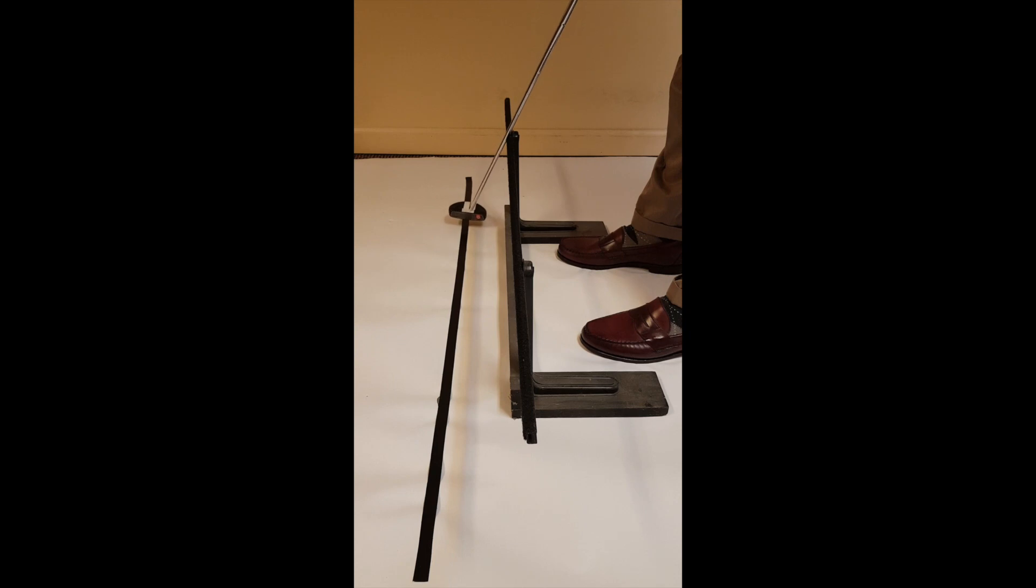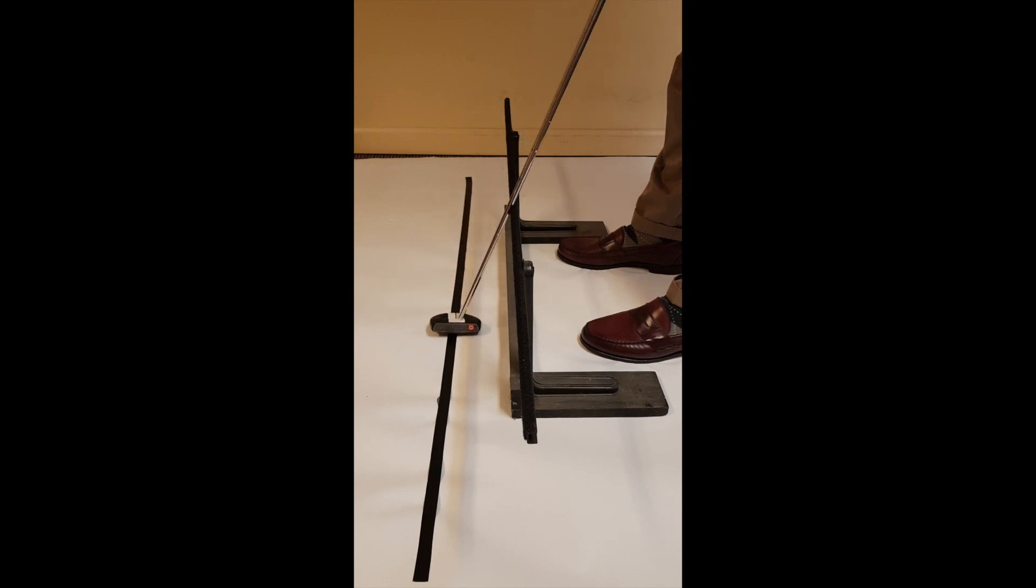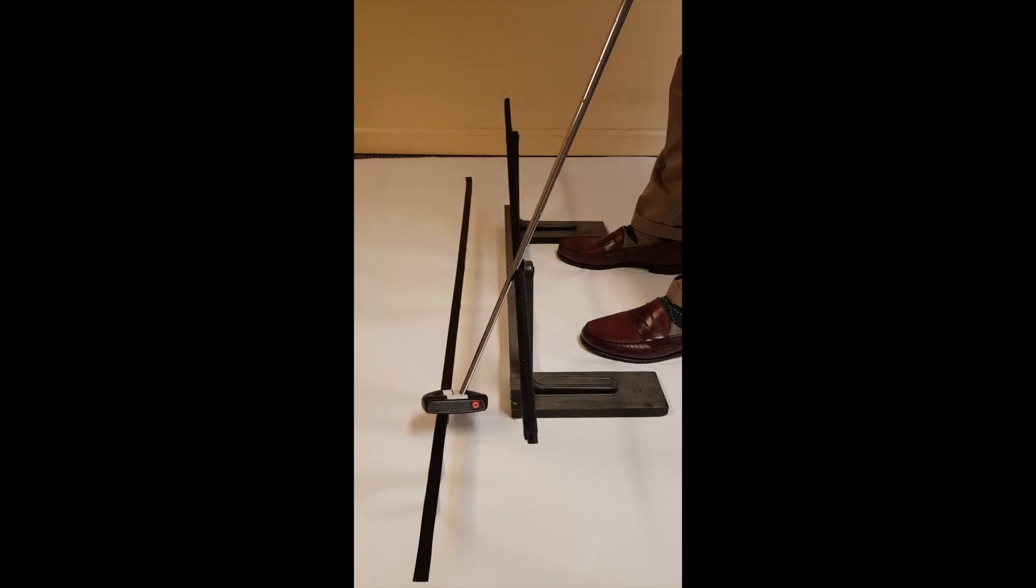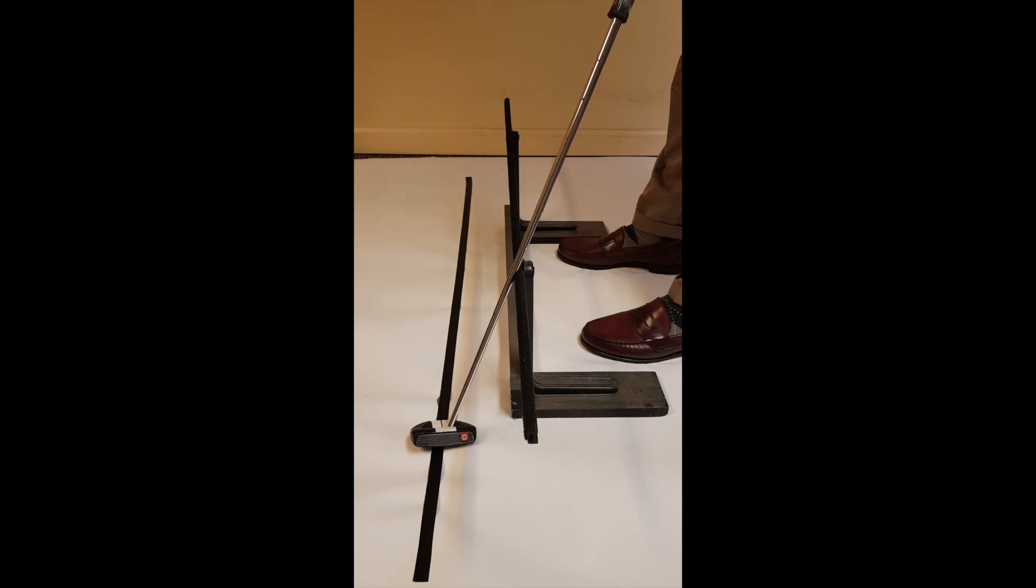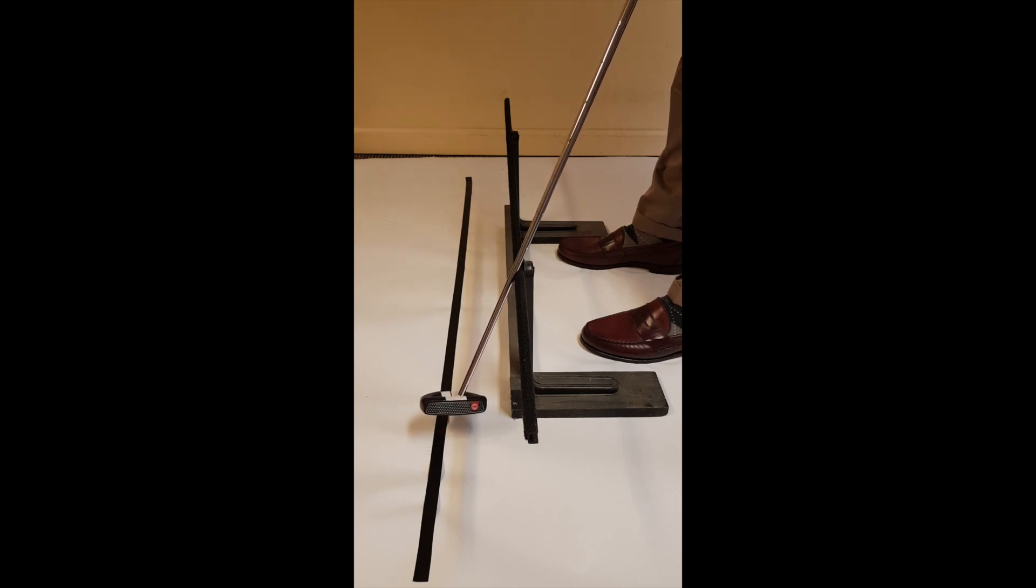If I come forward, we can see the shaft continues to track the target line. Even now, the shaft is pointing at the target line.